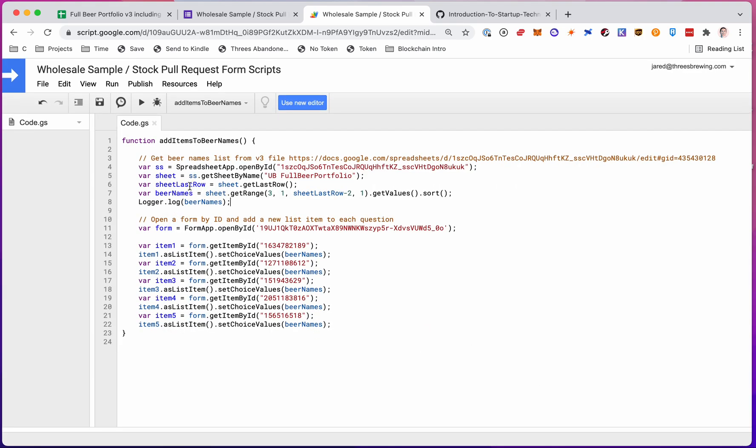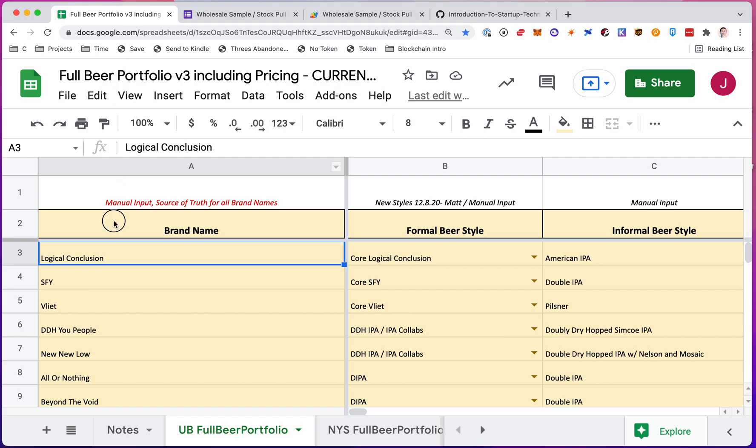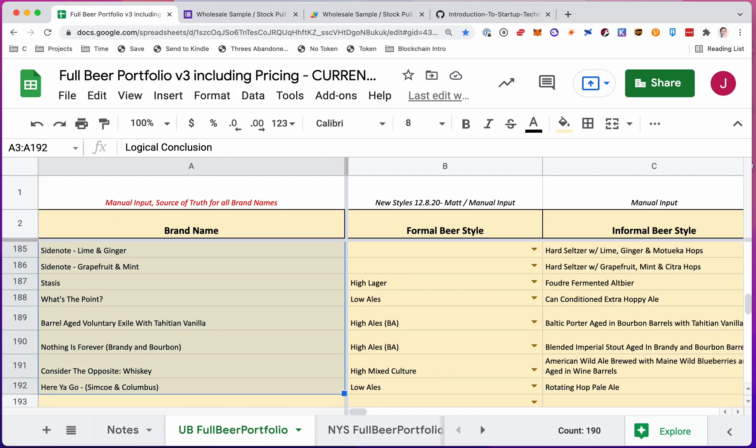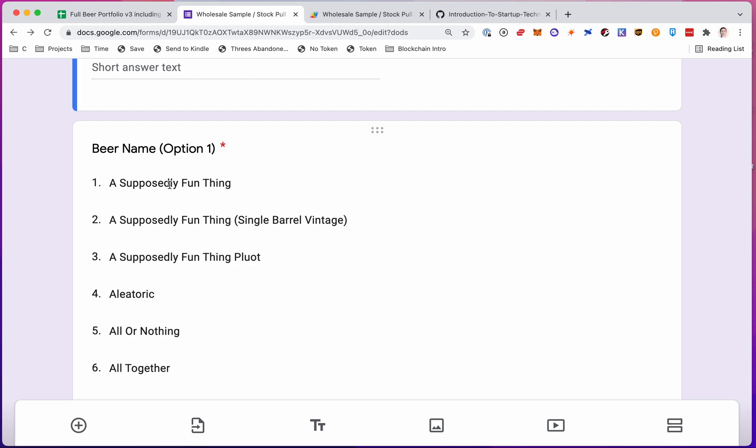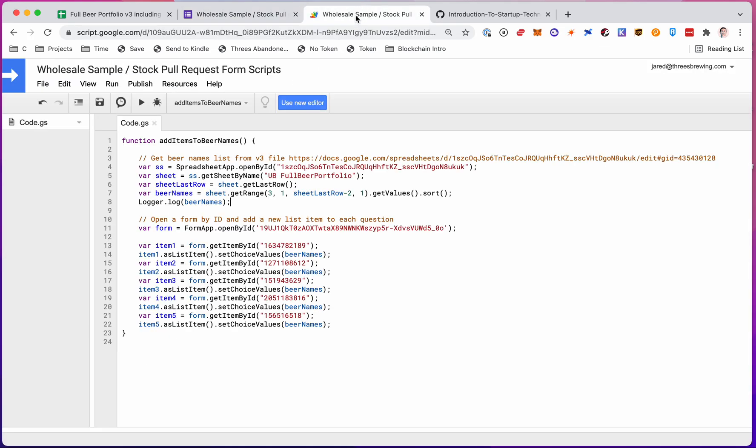So now we have our data that we will populate the form with, right? We got this entire range from A3 to A192. And we have that in the script. Now we need to put it into this question response.